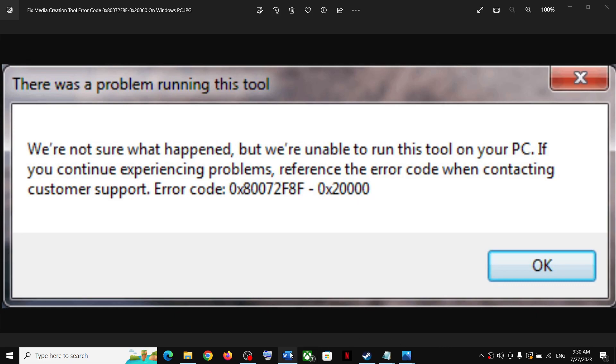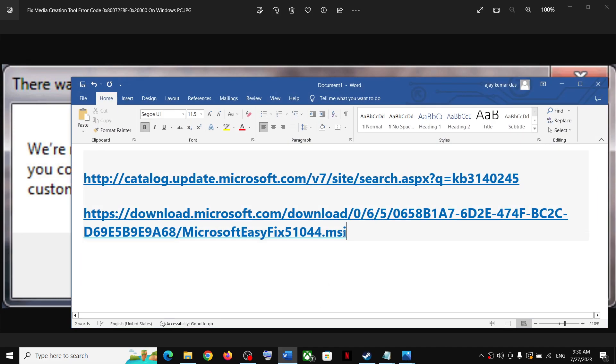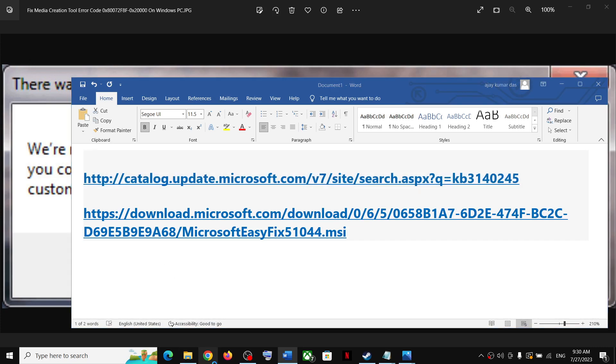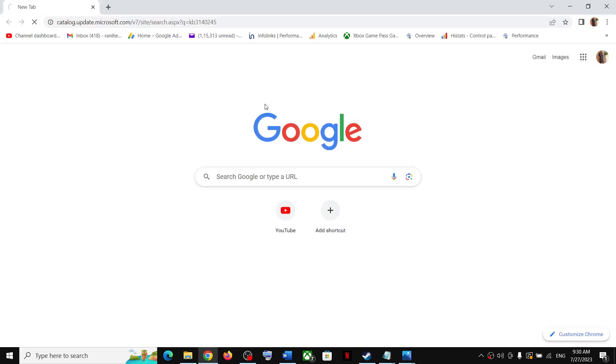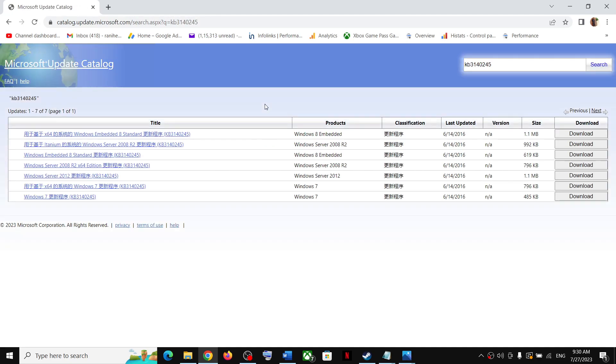If you are receiving this error code on media creation tool, then please follow the steps shown in this video. Now copy the first link, the link is provided in the video description. Open this link in a browser.